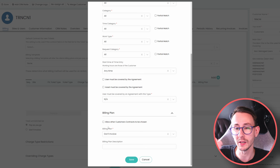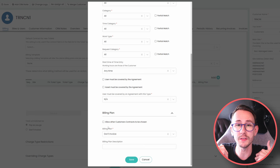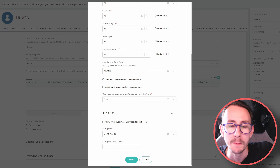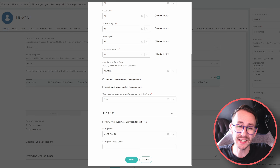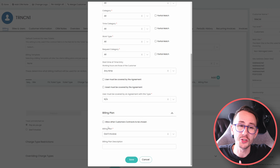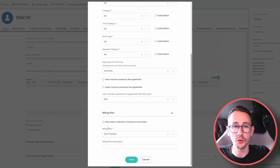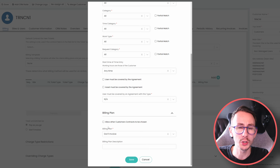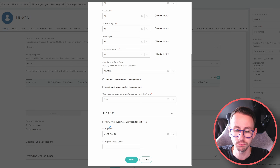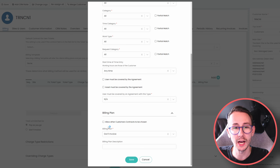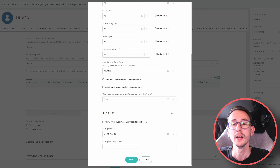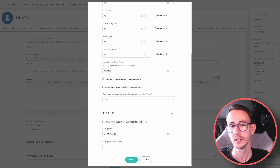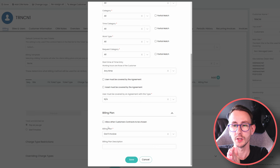No charge is what I typically recommend when you're giving free time to the client. Say a printer takes four hours to fix but we're only billing one hour — you invoice one hour of remote support and put three hours as no charge, noting it took longer than expected. That way you're still logging the three hours so you can report on it later. So: ticket, charge rate, client, billing plan combinations.